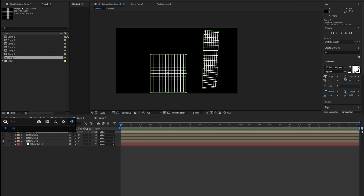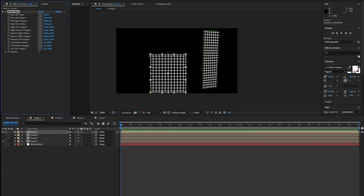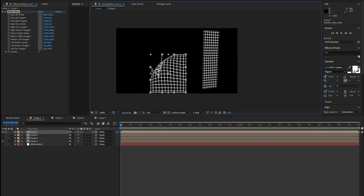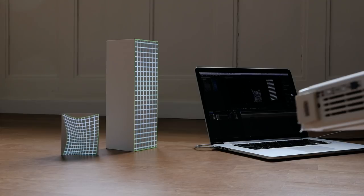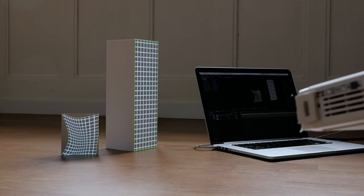If you're mapping on something bent, most software offers a Bezier curve mesh, which you can use to bend your footage to whatever shape is there. All those mappings are pretty simple because they are done on something rectangular with four corners and only bent in one dimension.